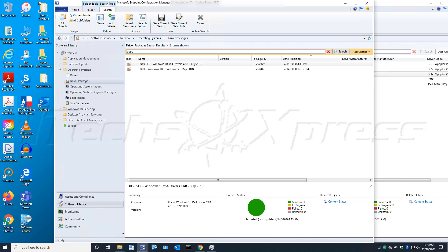Hey guys, in this video I'm going to walk you through how to export and import drivers from Microsoft System Center Configuration Manager (SCCM), also known as Microsoft Endpoint Configuration Manager.